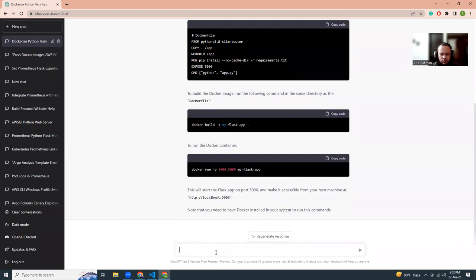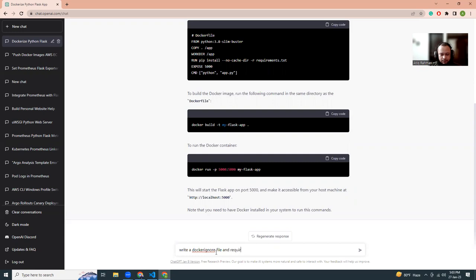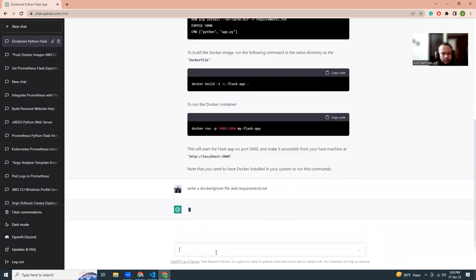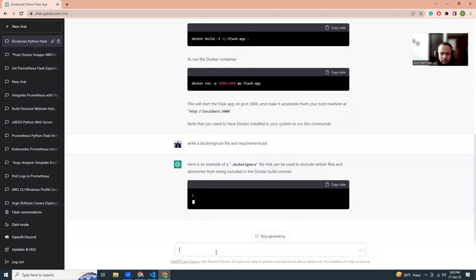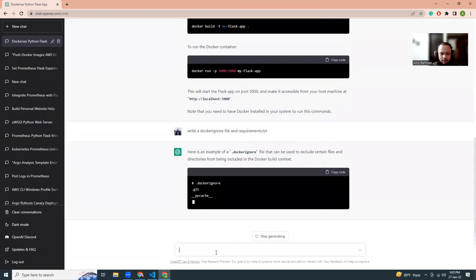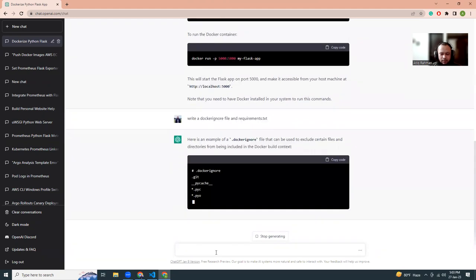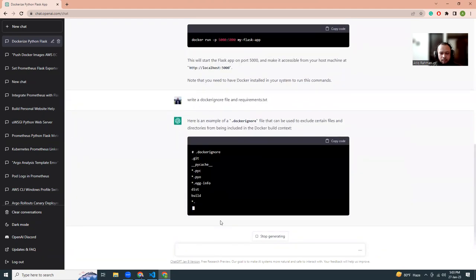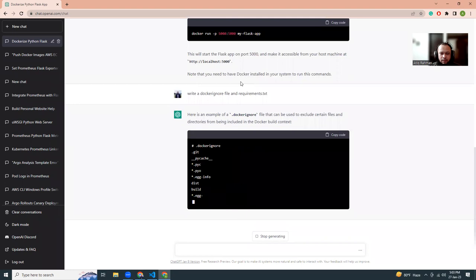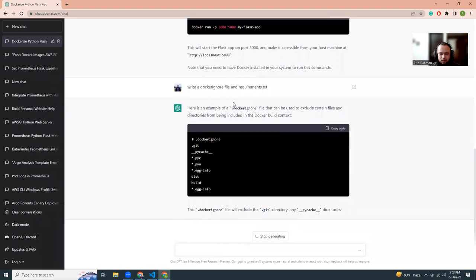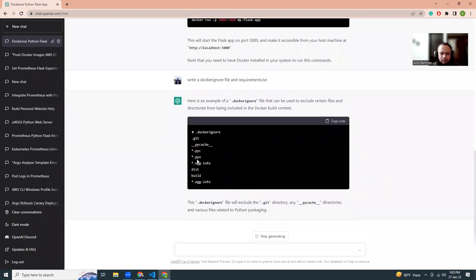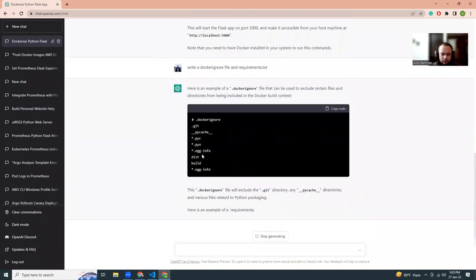One thing that's missed out is the Docker ignore file and the requirements.txt. Two things they have missed out. But if you know what these files are, you can manually create them, or you can ask ChatGPT to create the basic version of it.